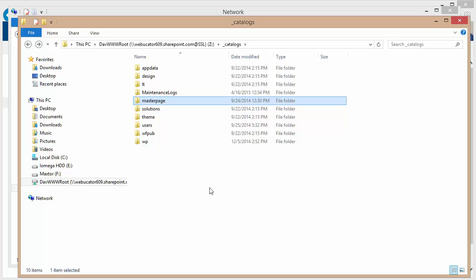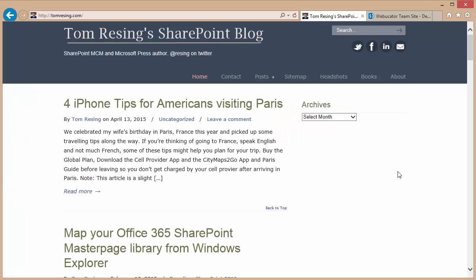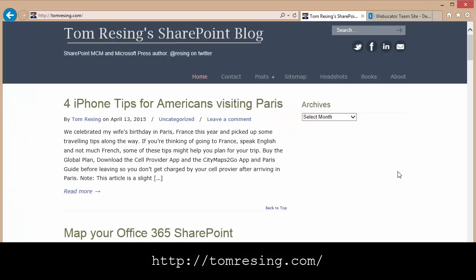But that's it for this presentation. Thanks again to Tom Rezing for the inspiration for this video. You can check out his blog at the URL shown here for other articles related to SharePoint.